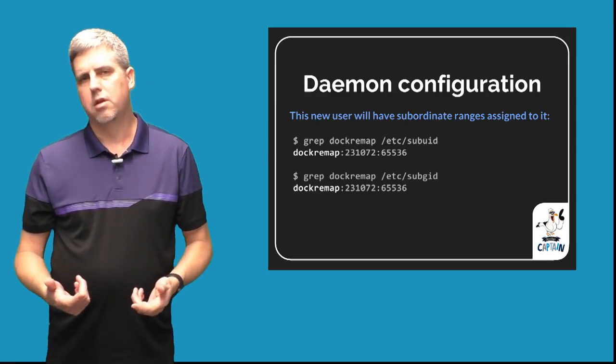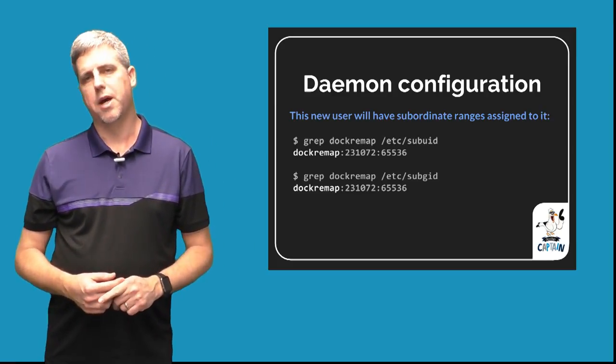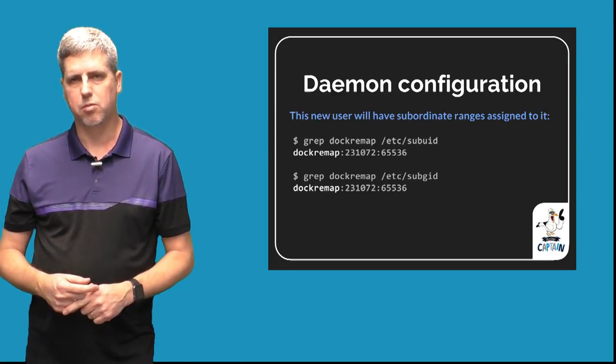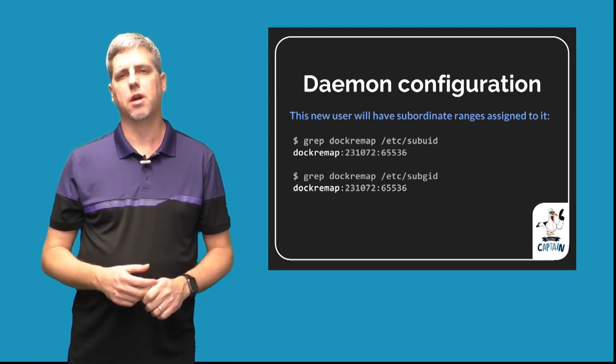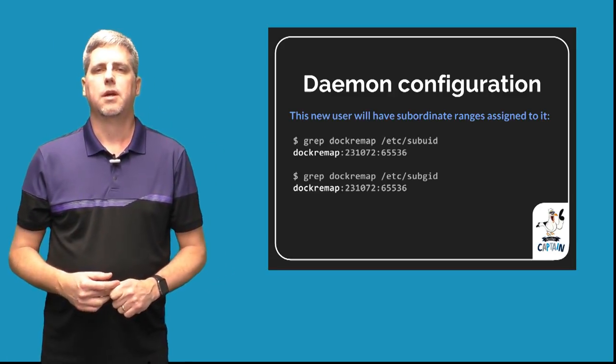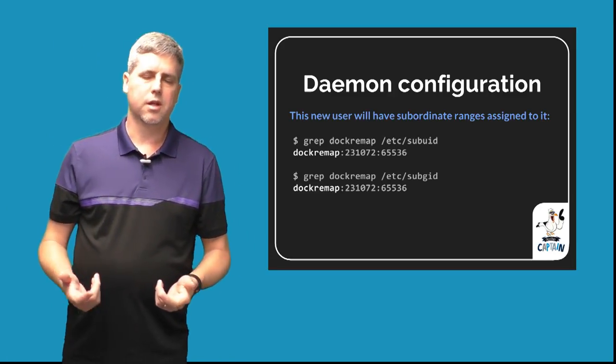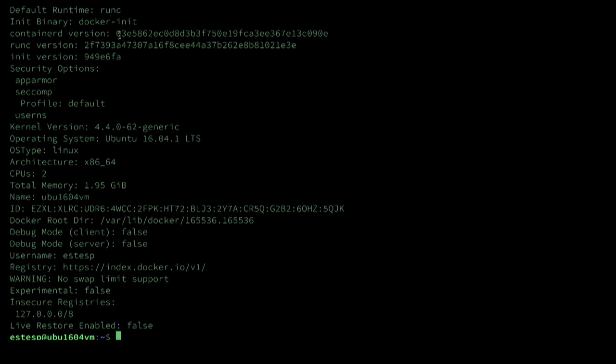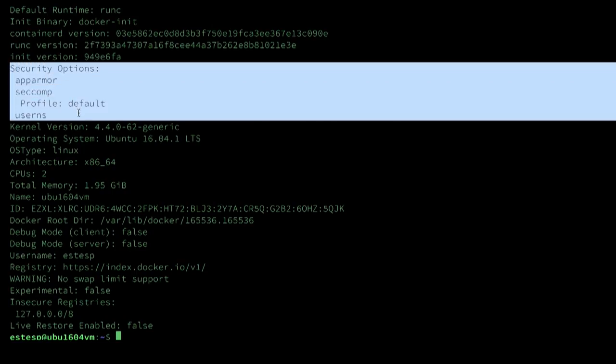There'll be two ways that we can inspect that we have user namespaces enabled once we've done this in the daemon configuration. I'm going to show you that as I type docker info, there's two ways that I can tell I have user namespaces enabled in my daemon. One way is to look at the list of security features that are enabled.